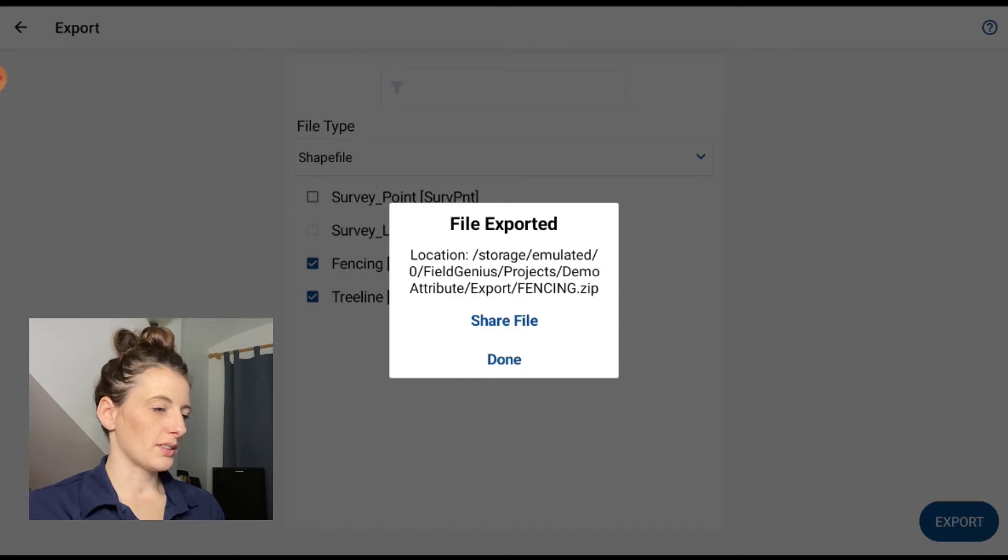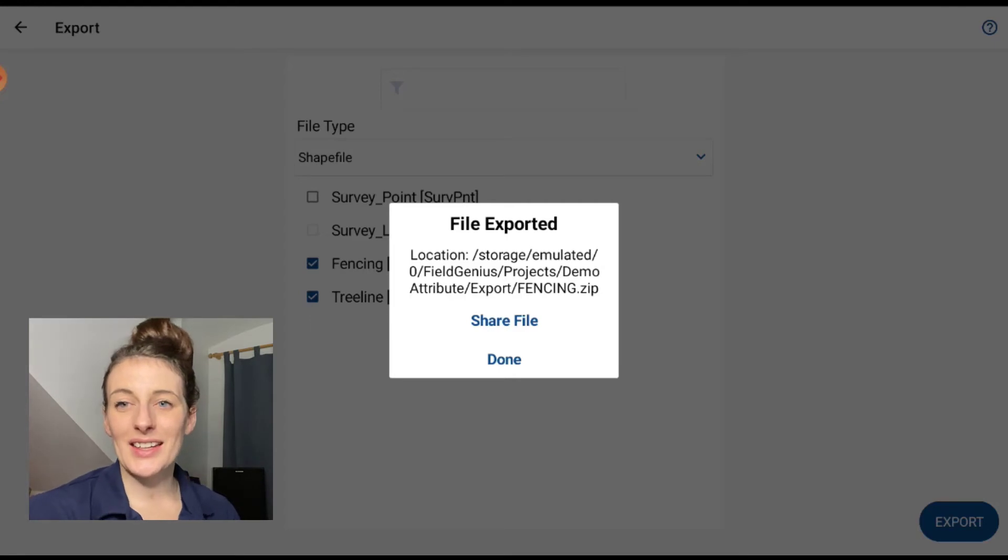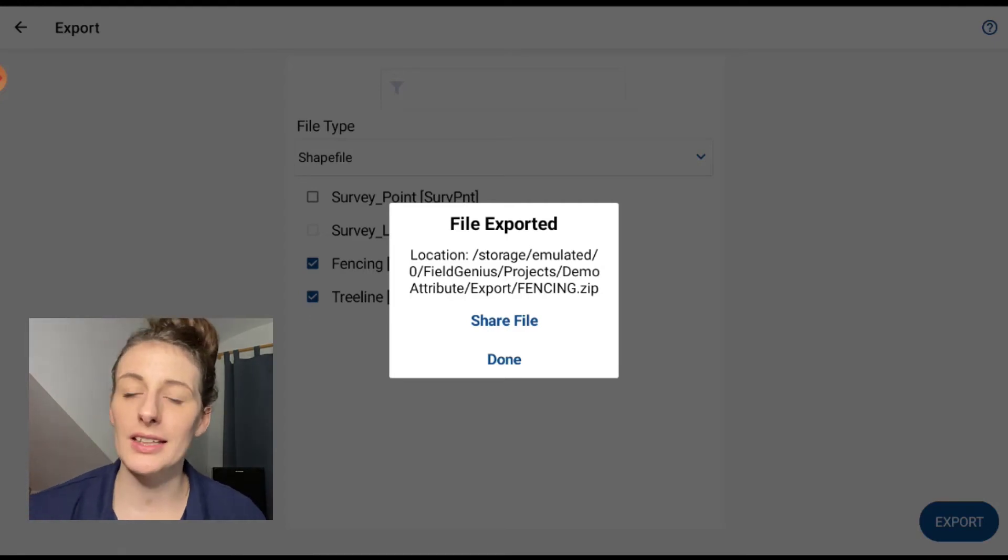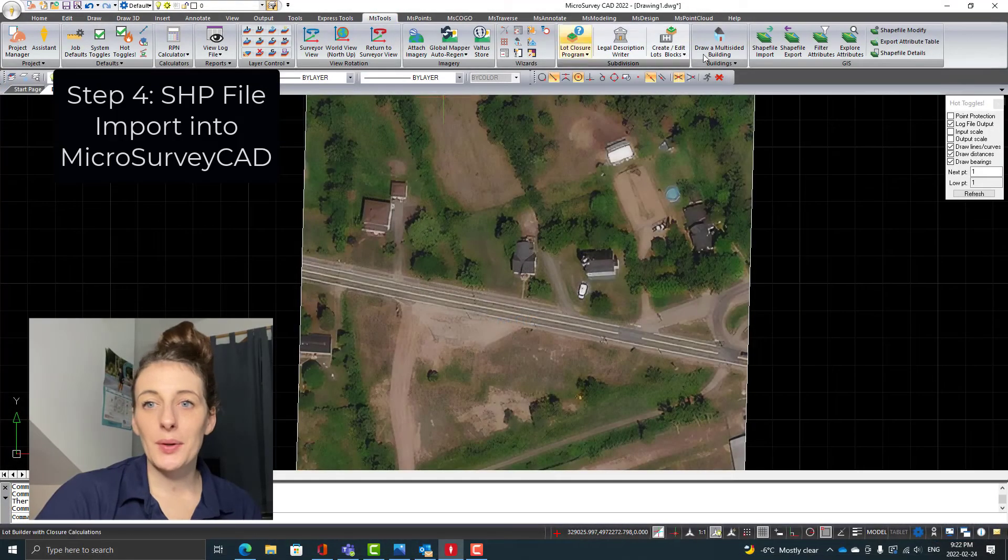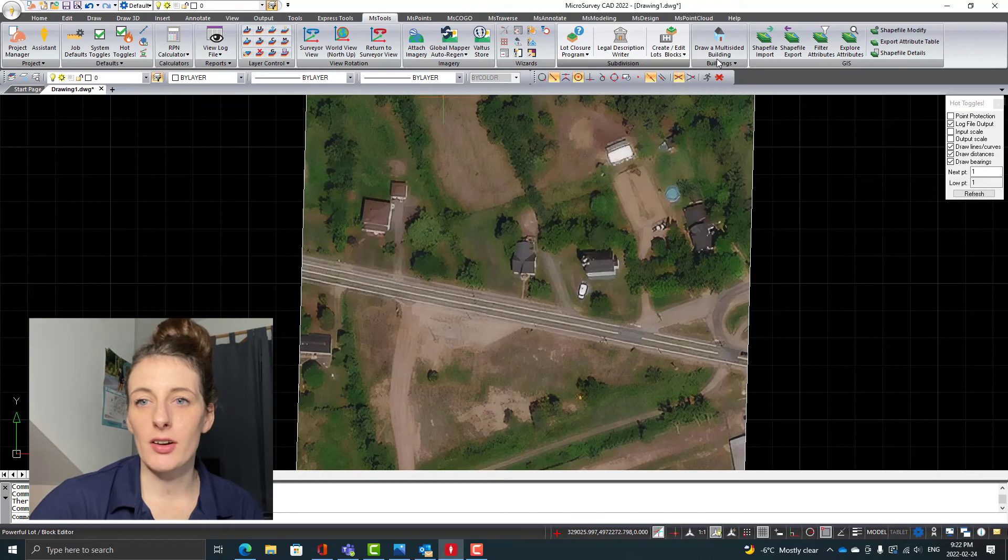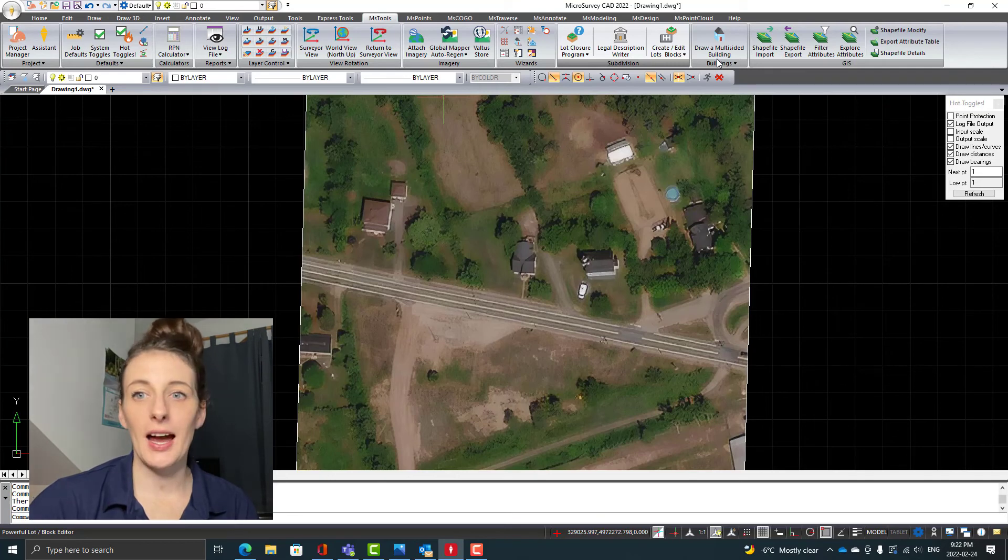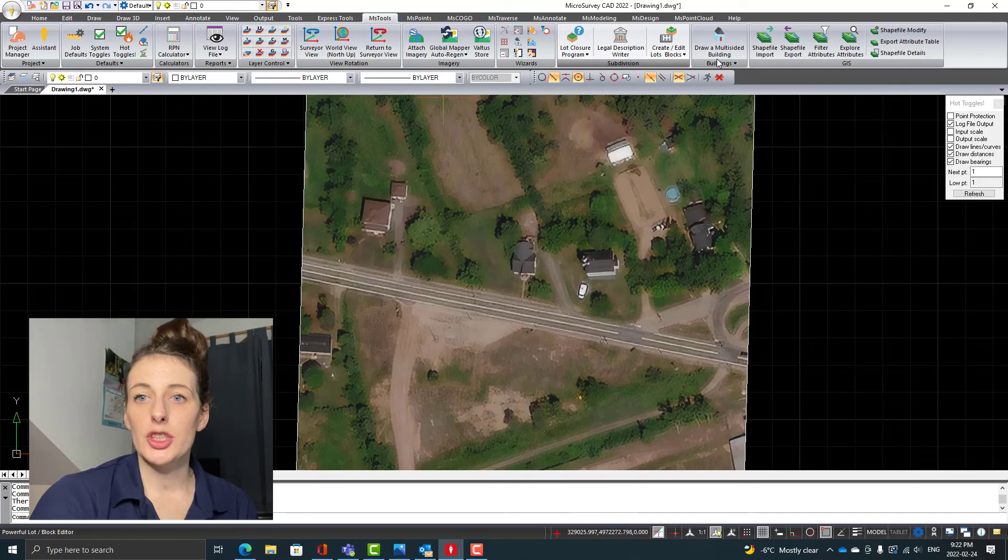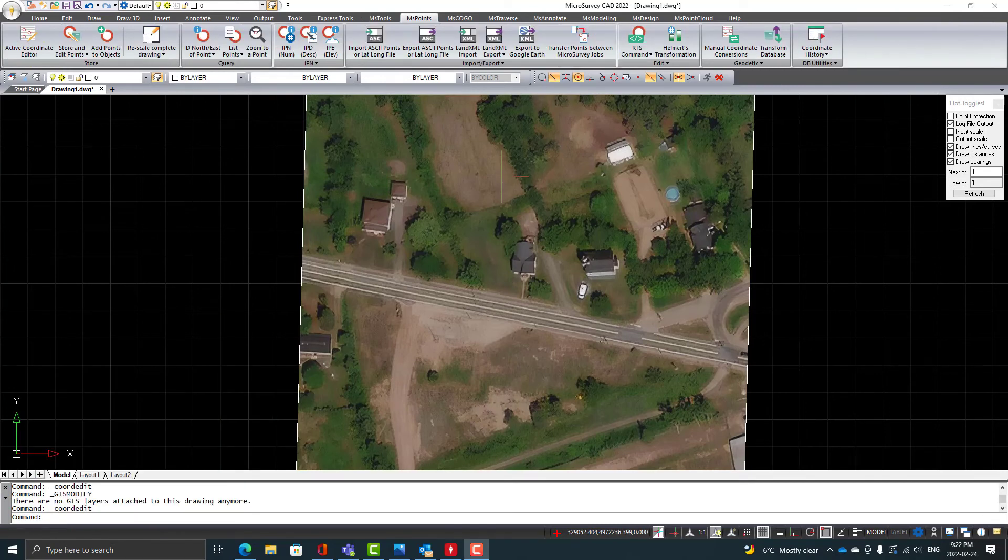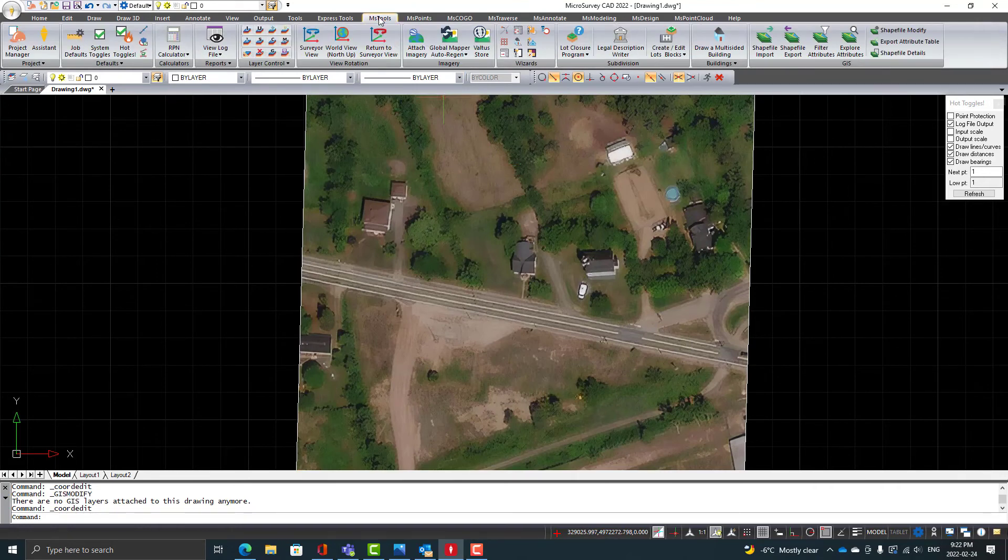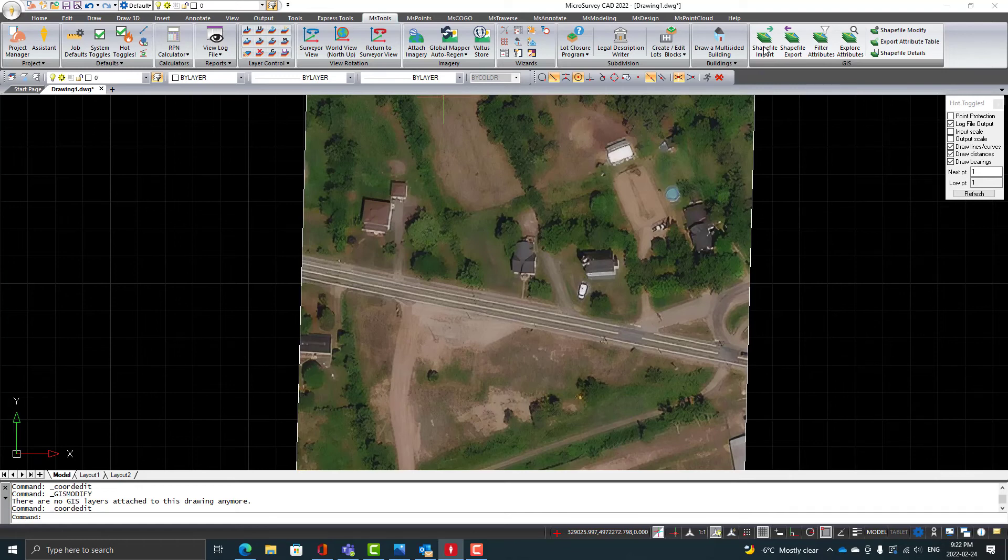Okay, now that was sent off. Now we can get into the next part of the workflow, which is bringing that file into MicroSurvey CAD. Okay, so here we go. I have the shapefile sent over to my email and I have downloaded that onto my computer. I have MicroSurvey CAD opened up, so yeah, I'm going to walk you through the process of bringing in our survey data into MicroSurvey CAD. All right, so to bring in our shapefile data into MicroSurvey CAD, I just have MicroSurvey CAD open here, and I've attached some imagery in here so we can kind of see what our GIS data looks like on top of it.